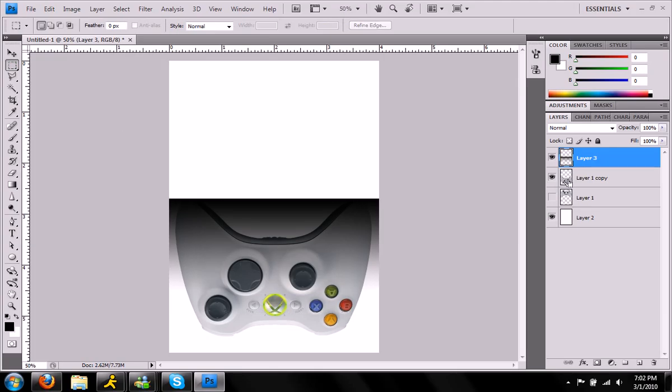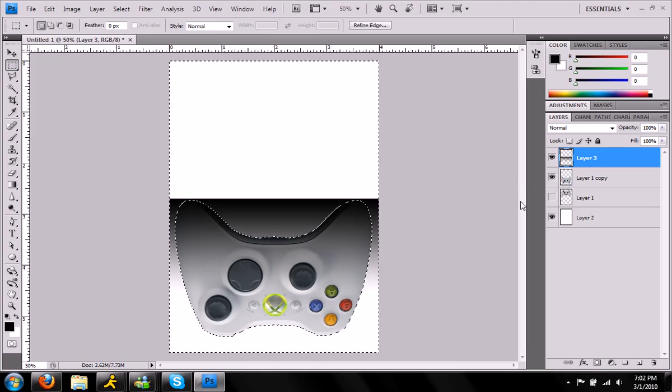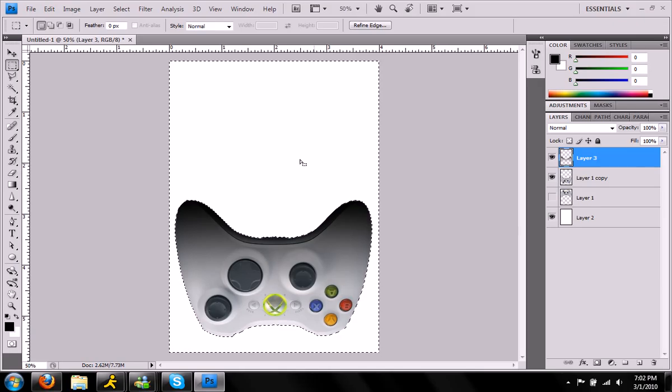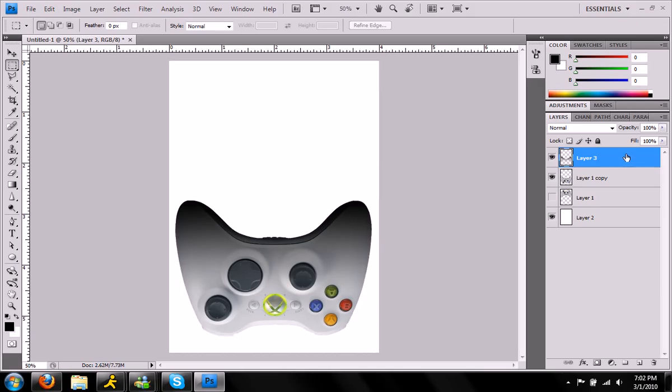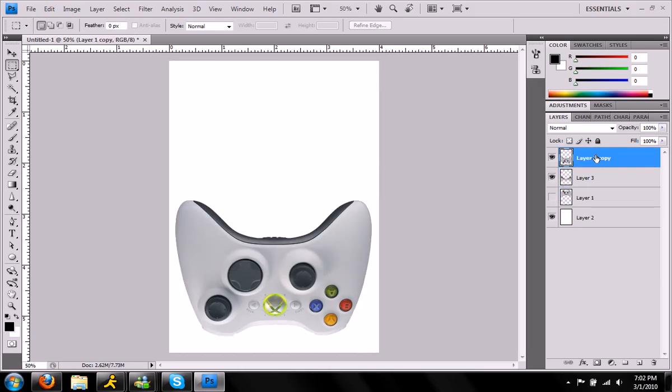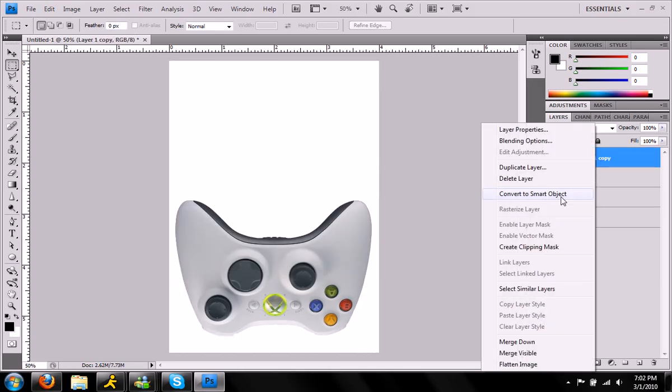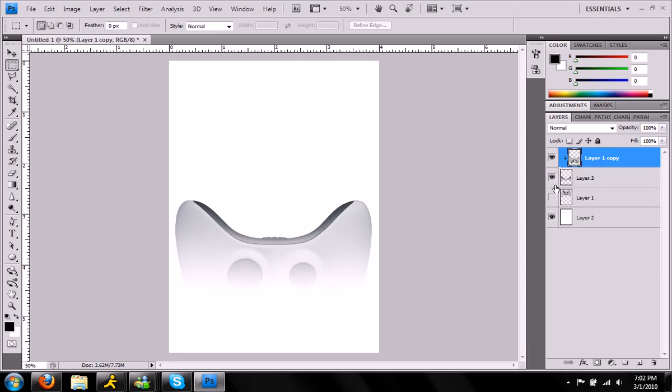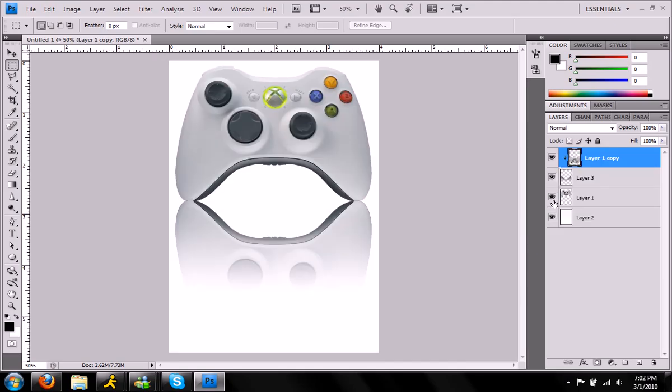Do what we did again. Control. Control-Shift-I. Delete. Move the controller on top. And create clipping mask. That is much better. Still not perfect, but you get the idea.